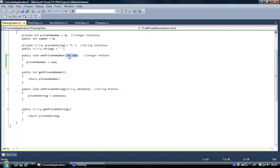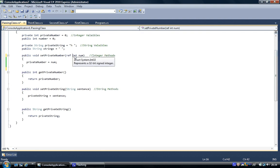But if we pass by reference, say we've got a private num variable in memory, if we pass that by reference any changes we make to that variable in the method will be changed permanently to the variable stored in memory. So if we add 10 to it, 10 will be added permanently; if we multiply it, that figure will change and stay changed. That doesn't happen with passing by value. I'm going to show you how to pass by reference — it's a keyword called 'ref', and that means this is getting passed by reference.